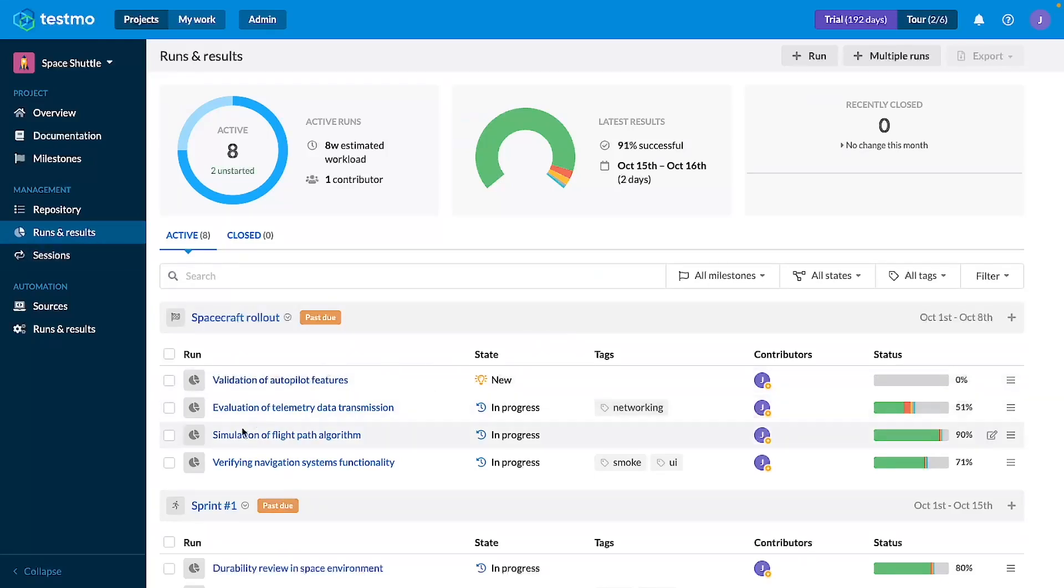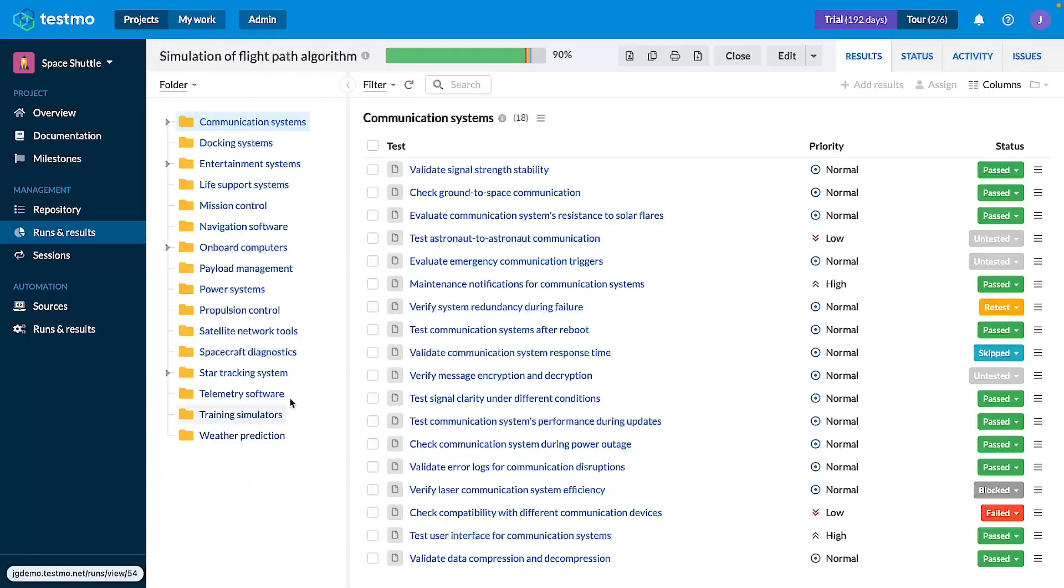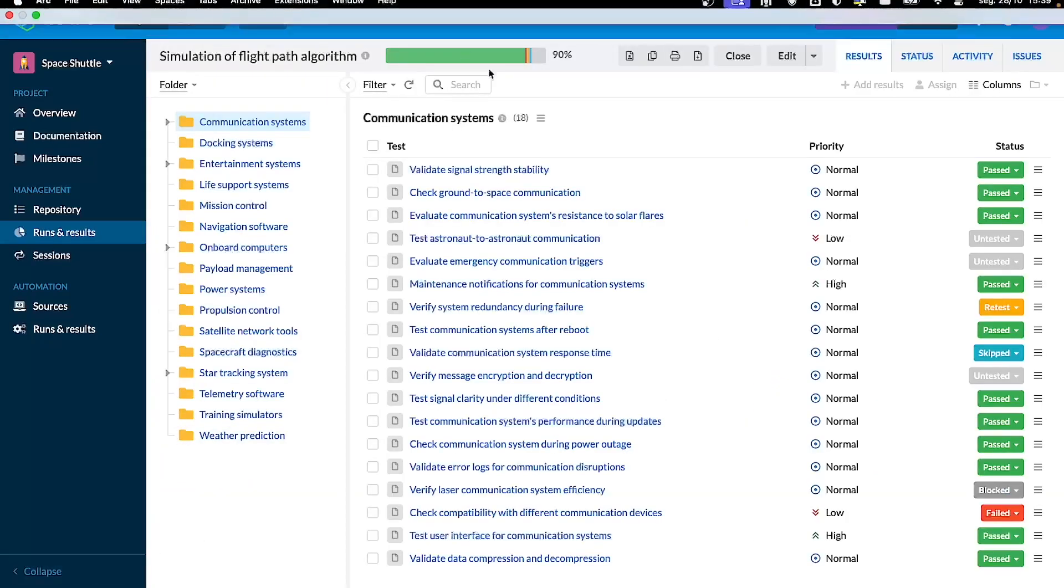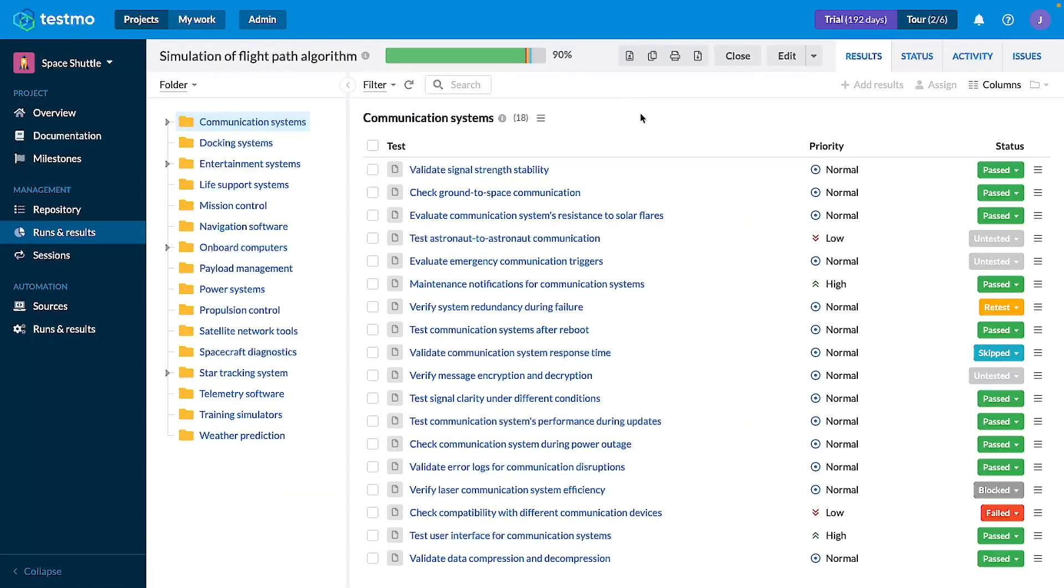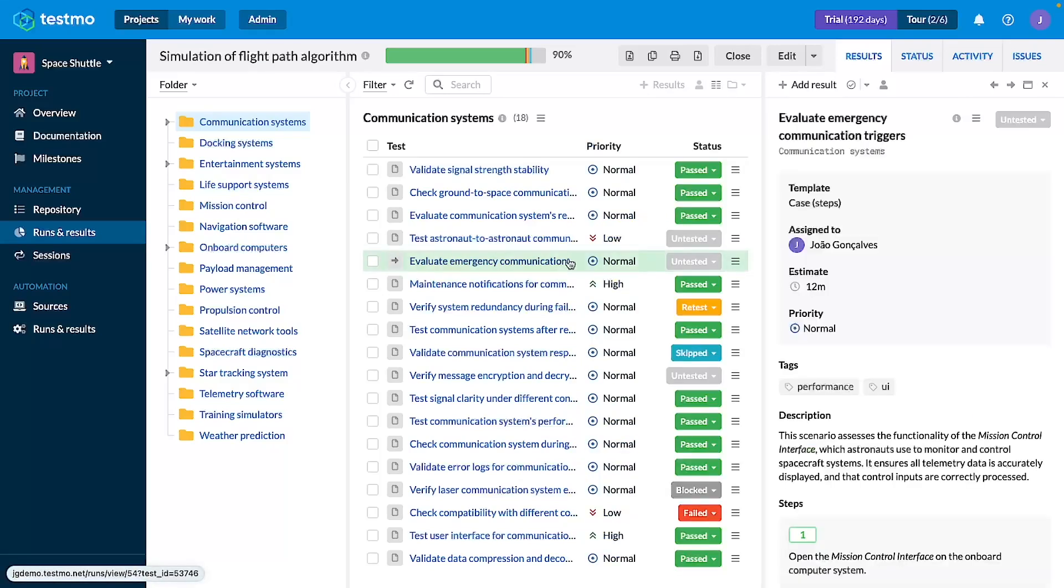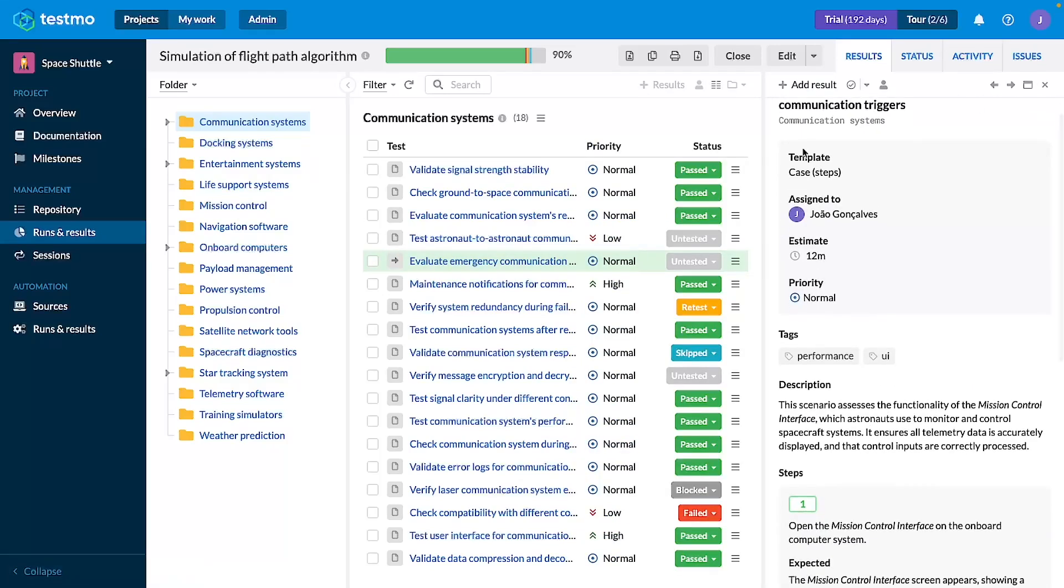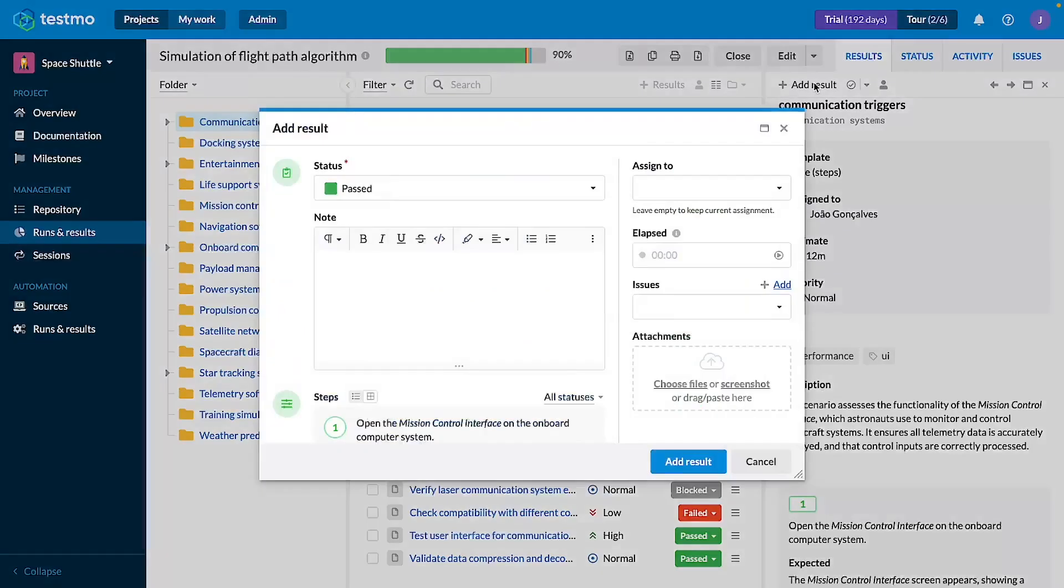Let's go to this simulation of flight path algorithm run and select any untested test case, for example evaluate emergency communications trigger, and let's add a result to it.